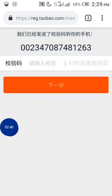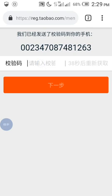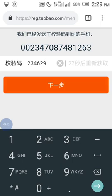So once it loads, you input the code sent to your number. If you are careful, you will see that there is a countdown here, so you must ensure you input the code before the countdown gets to zero. So I input the code sent to me: 2, 3, 4, 6, 2, 9. Then I click next, submit, and it loads.